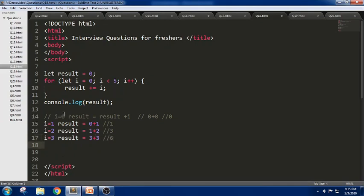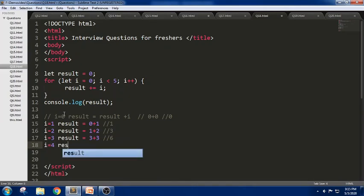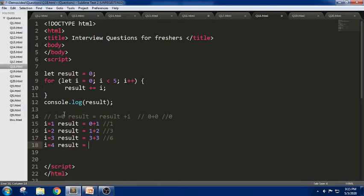In the next iteration, i = 4. Result equals the previous value 6 plus 4, which is 10. As we have written i < 5, it will try to iterate 4 times.